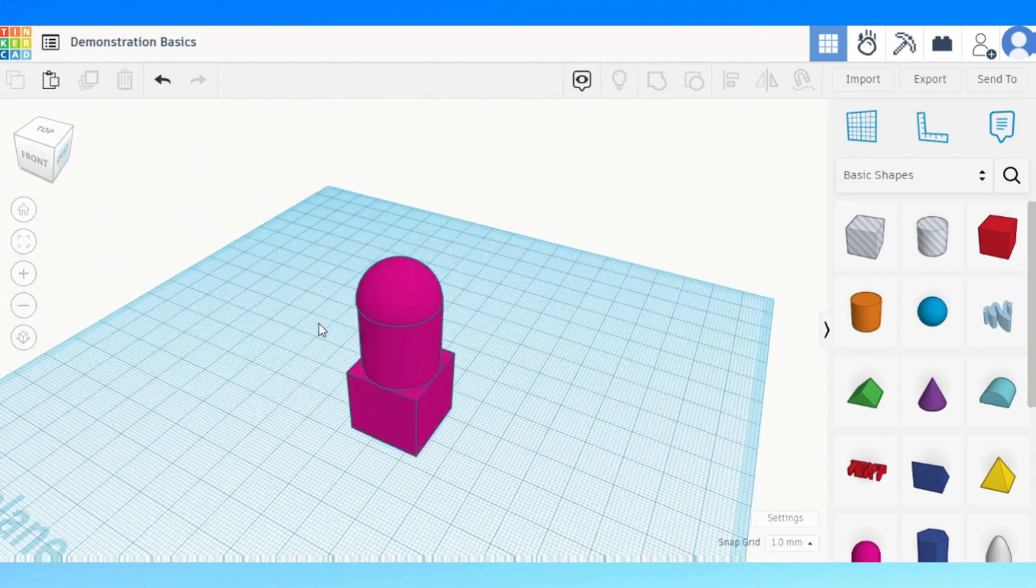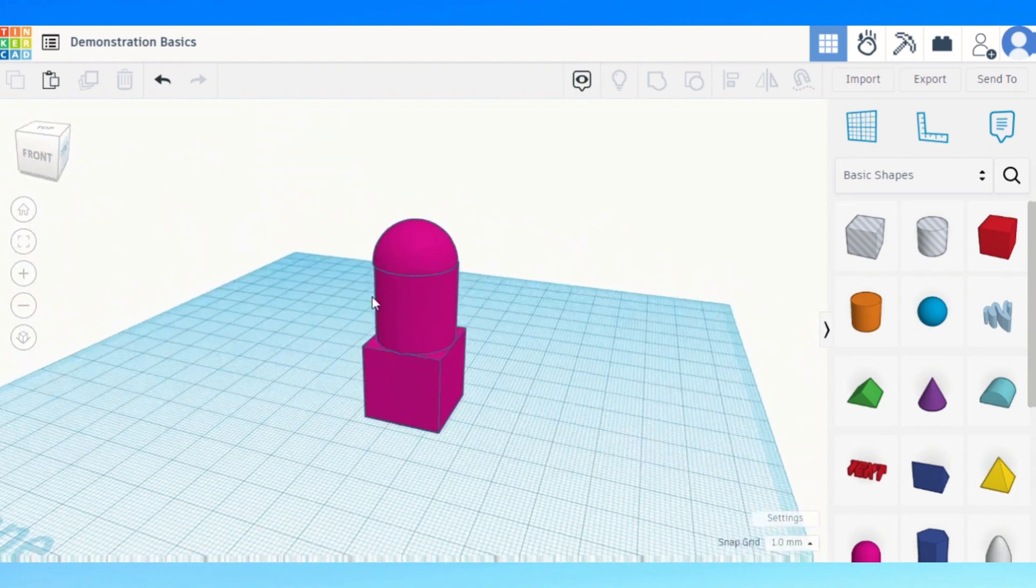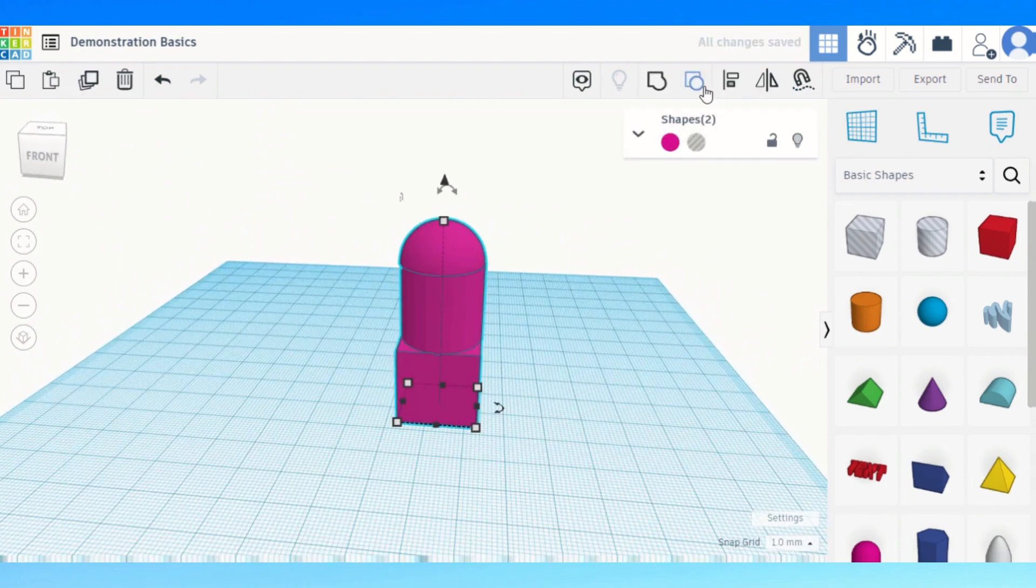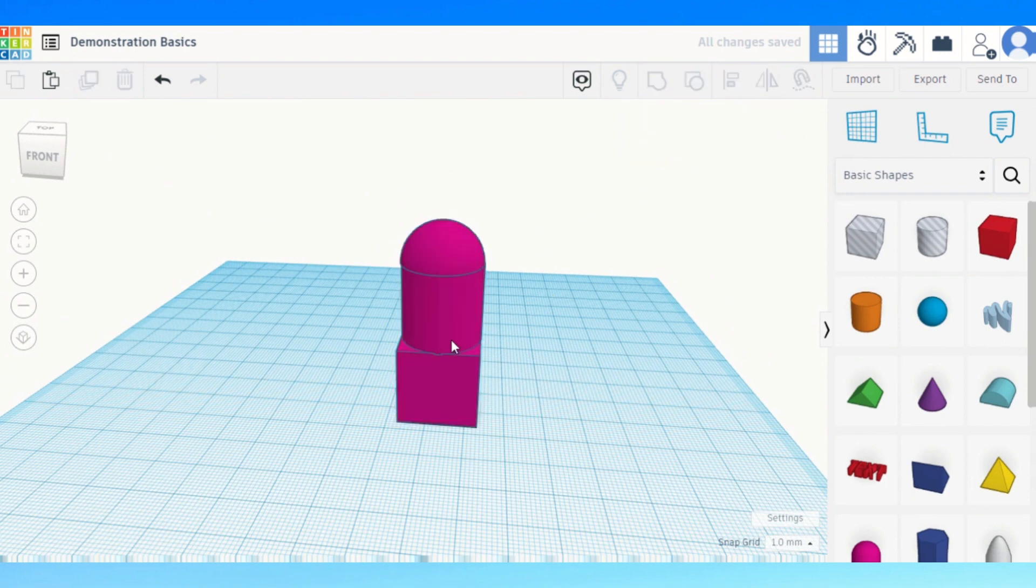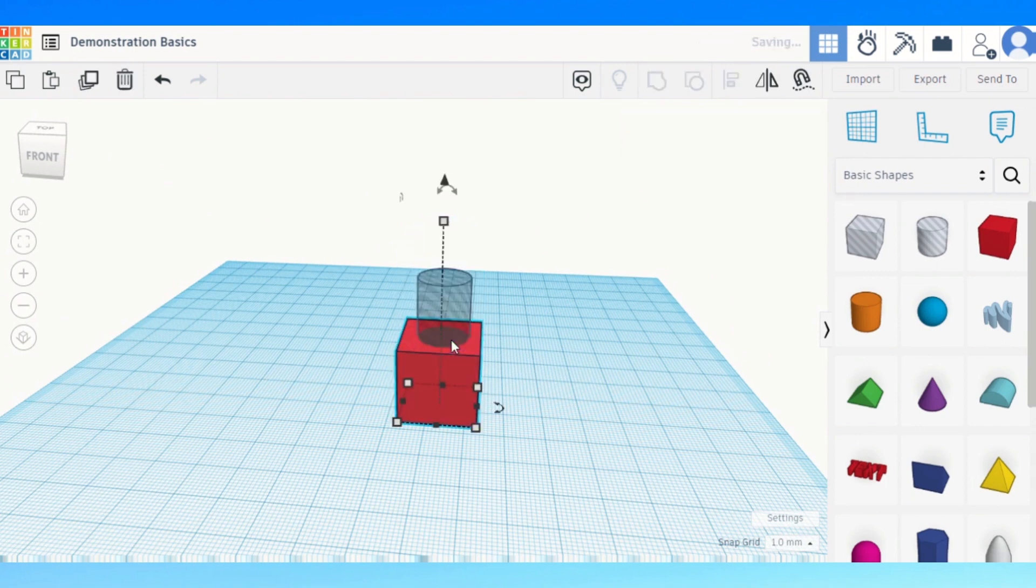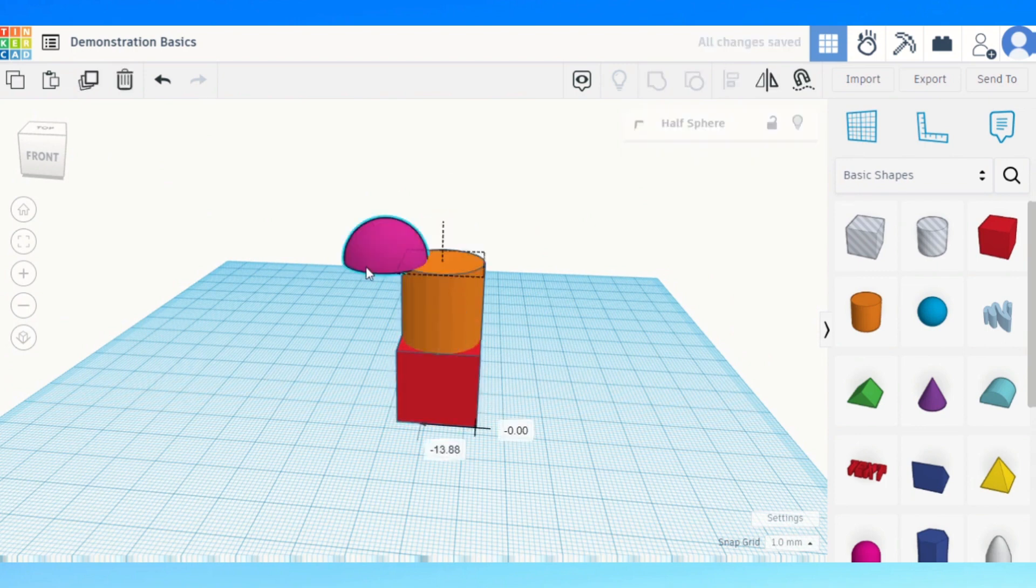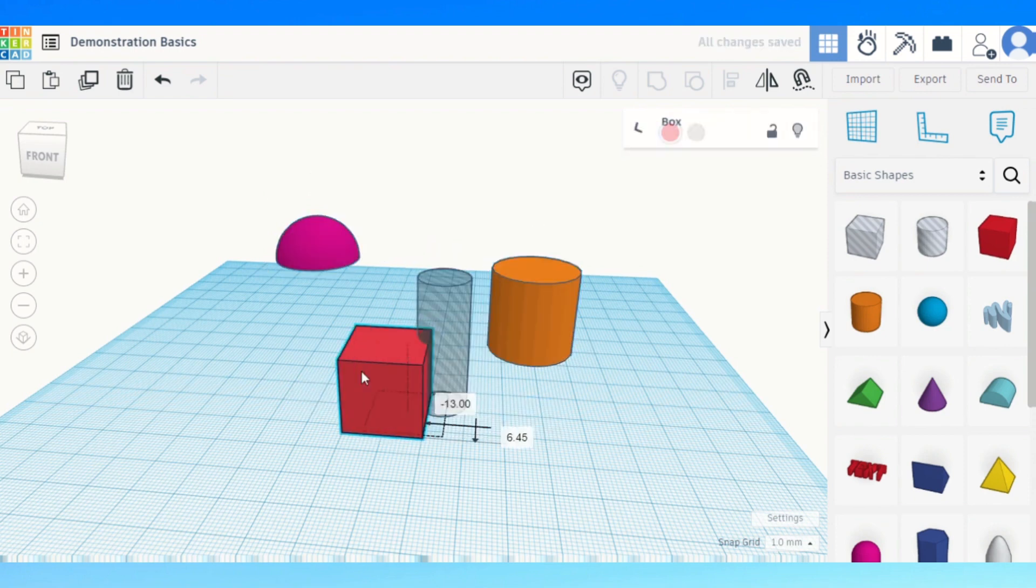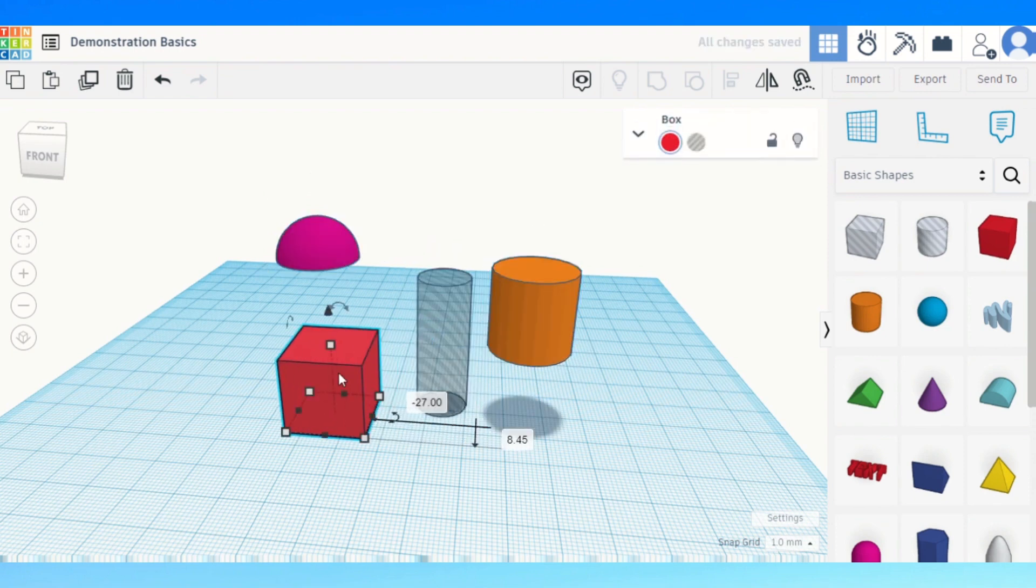That's how you group and ungroup and if I want to ungroup everything I can just select it. Control shift G or you can click that to ungroup and if I want to ungroup again, control shift G in each step until it's all separated. So there you go, that's how to group objects together in Tinkercad. Really simple, really straightforward way to do it.